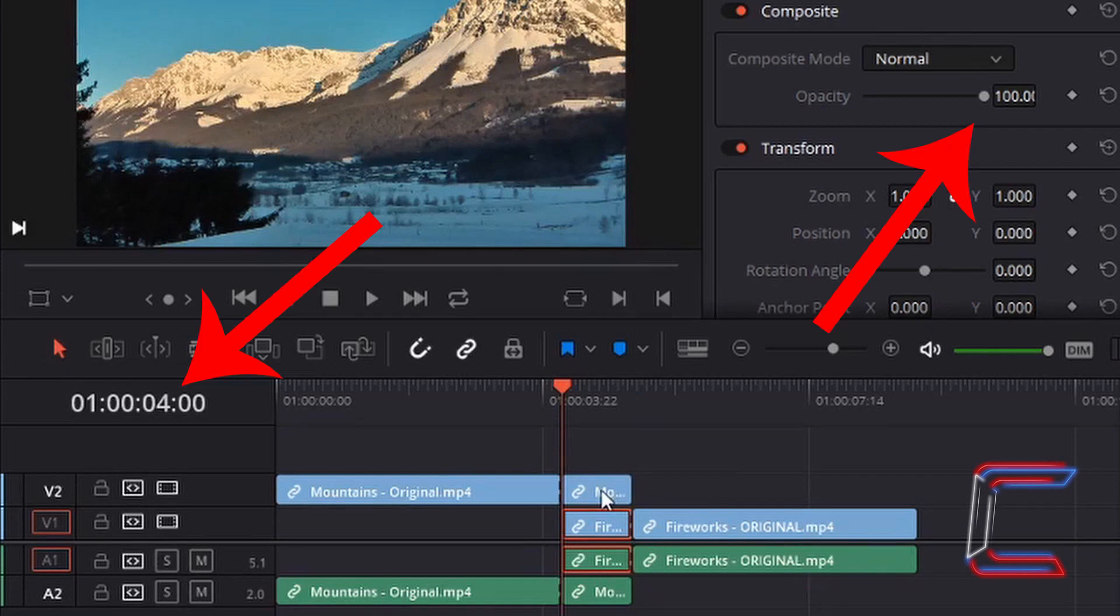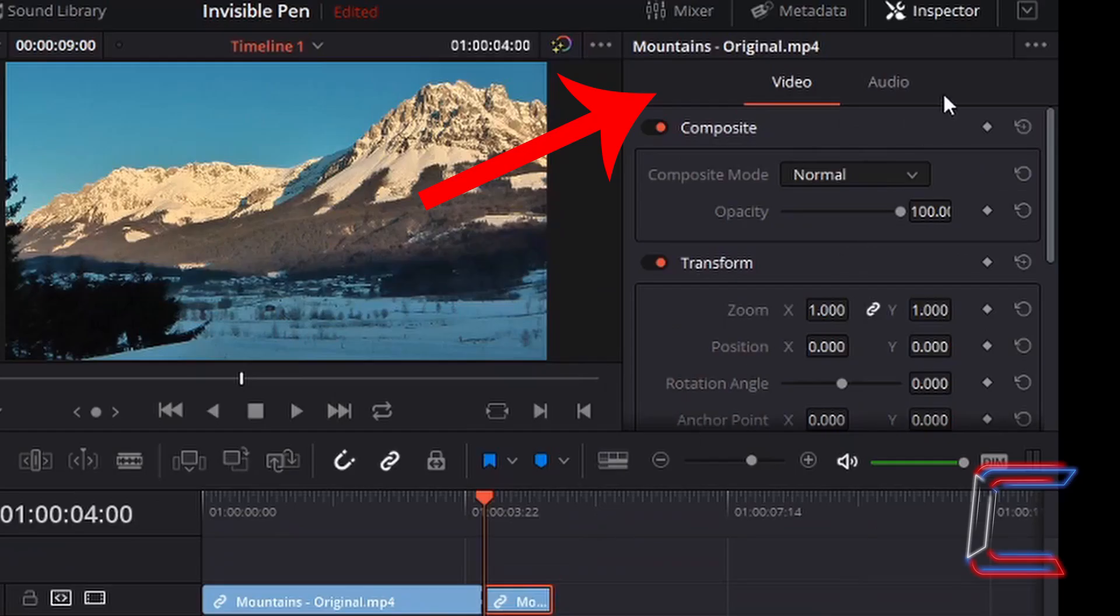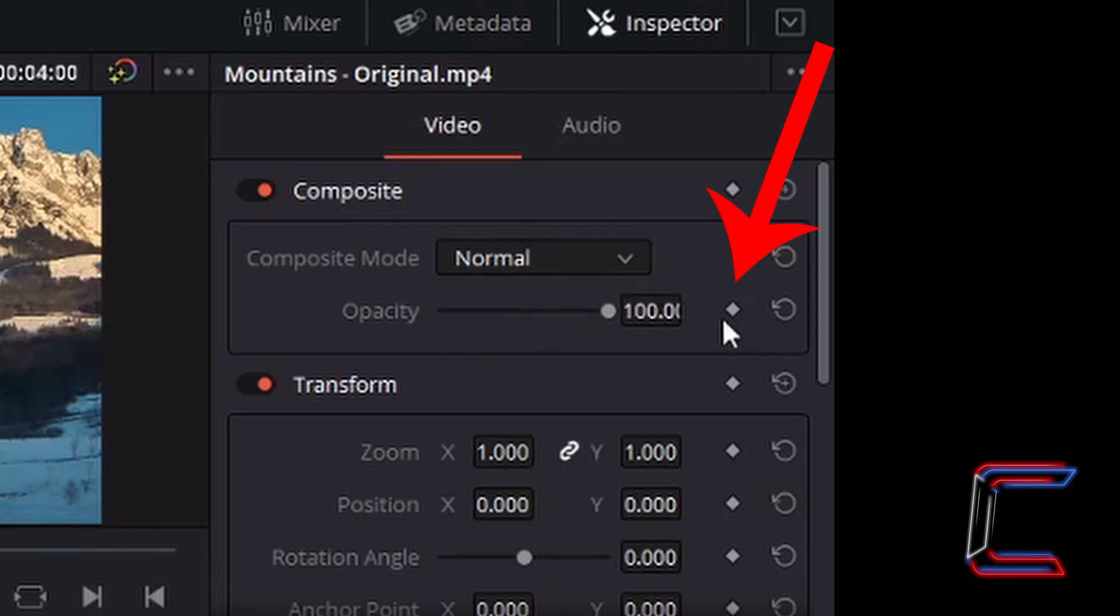At the four second mark, we want the mountains to be completely visible and opaque on screen. If I make sure that the mountains edit is selected like so, with a red outline underneath inspector in video, underneath composite, you should see opacity set to 100. Alongside the opacity number is a diamond shape which indicates a keyframe application.